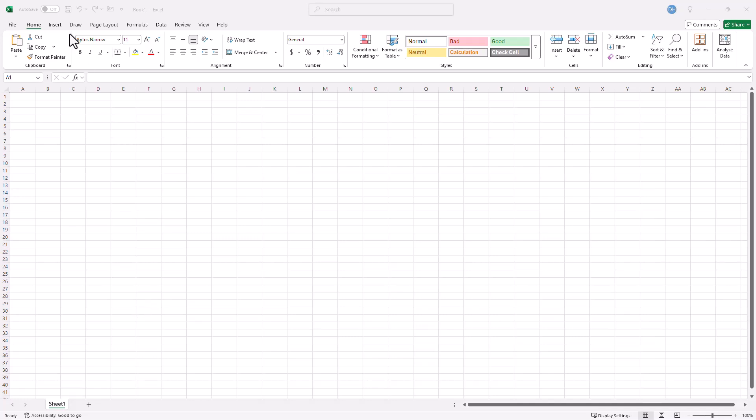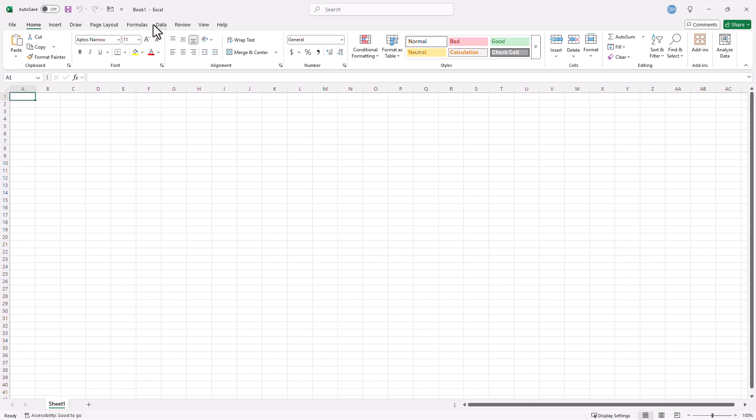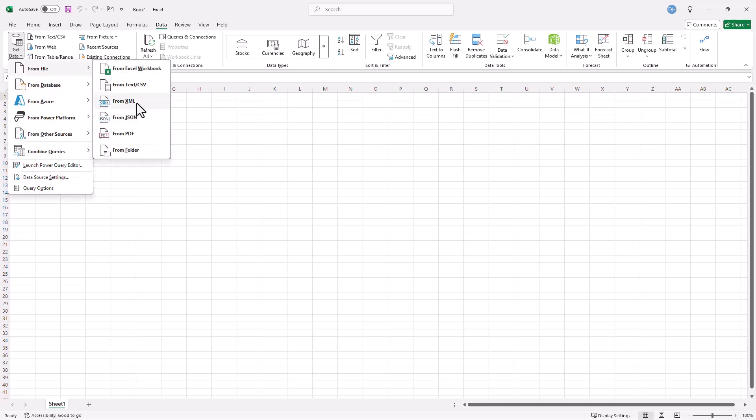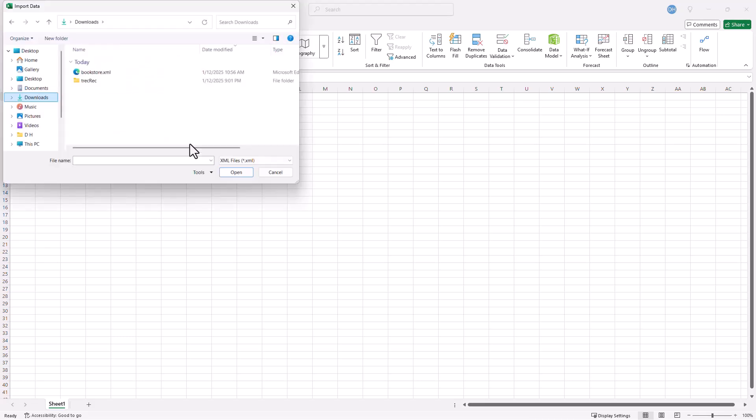So go into Data and Get Data, From File, From XML. This will bring in my import data. I'm gonna search for my file. It's called bookstore.xml.